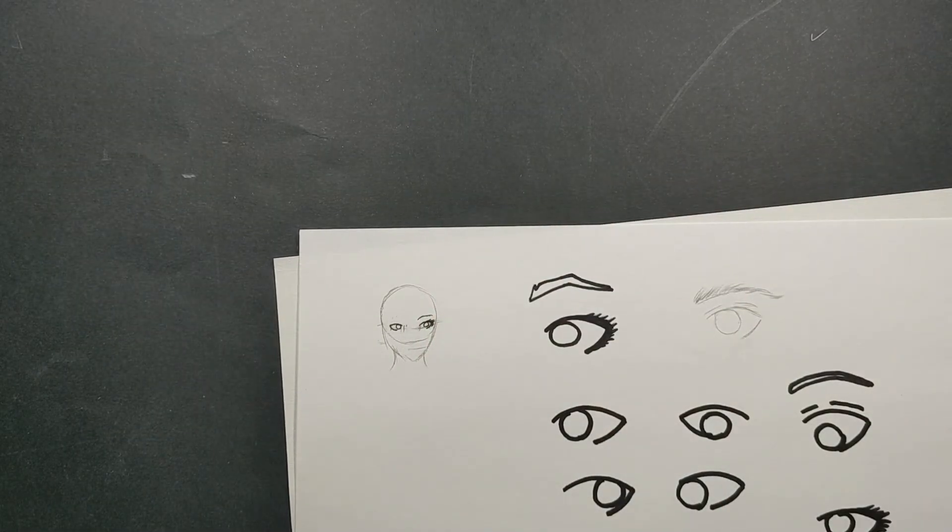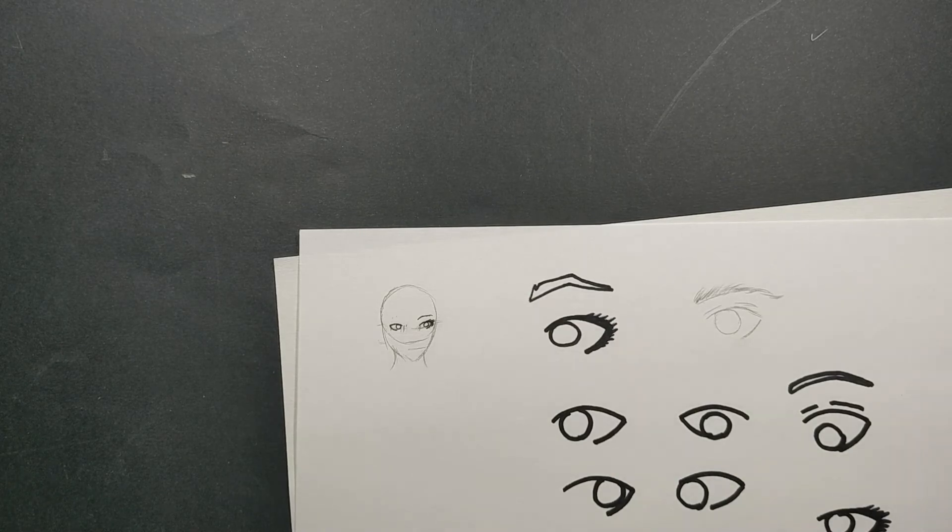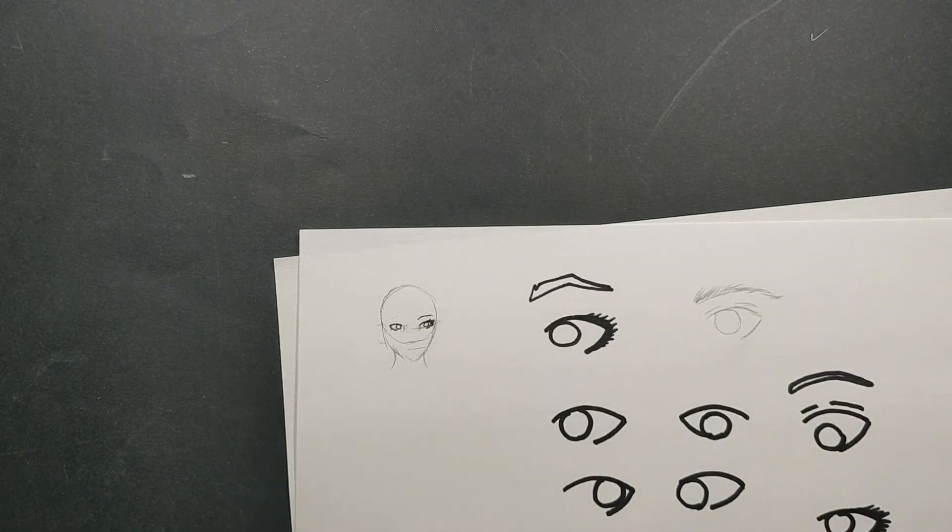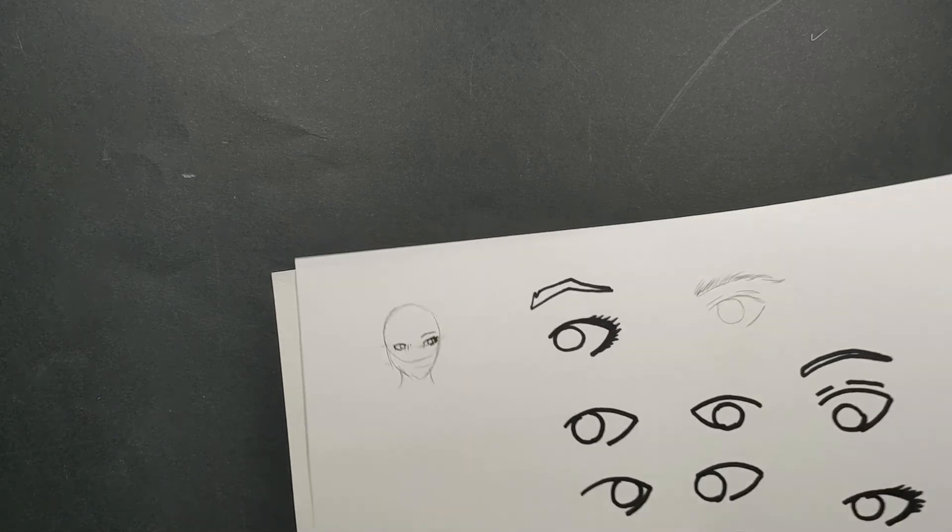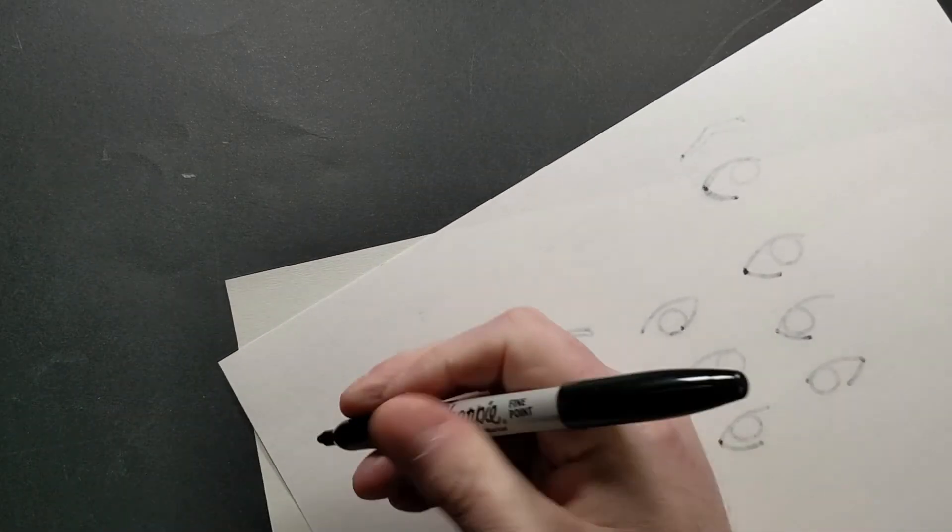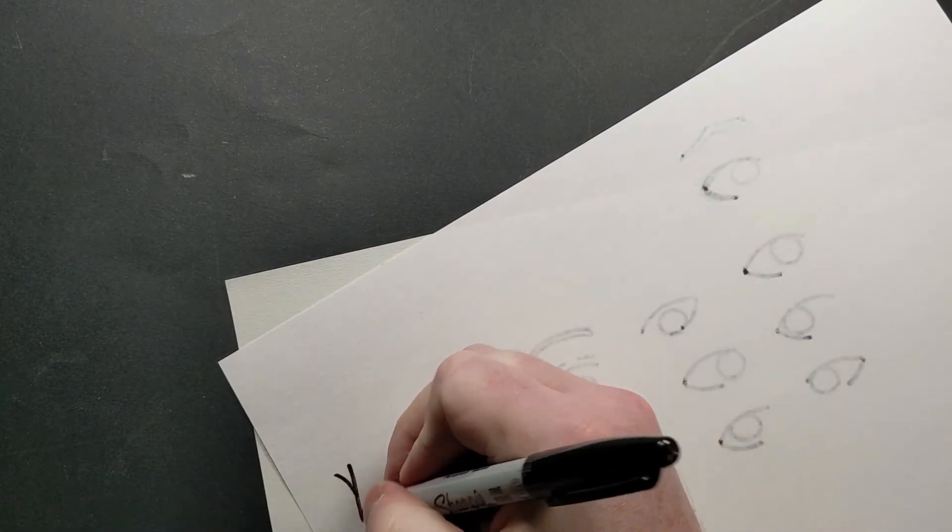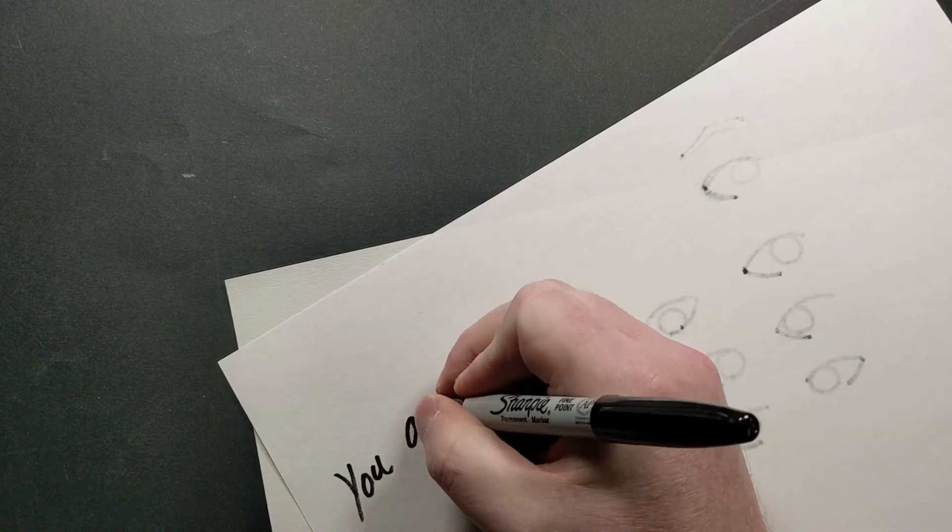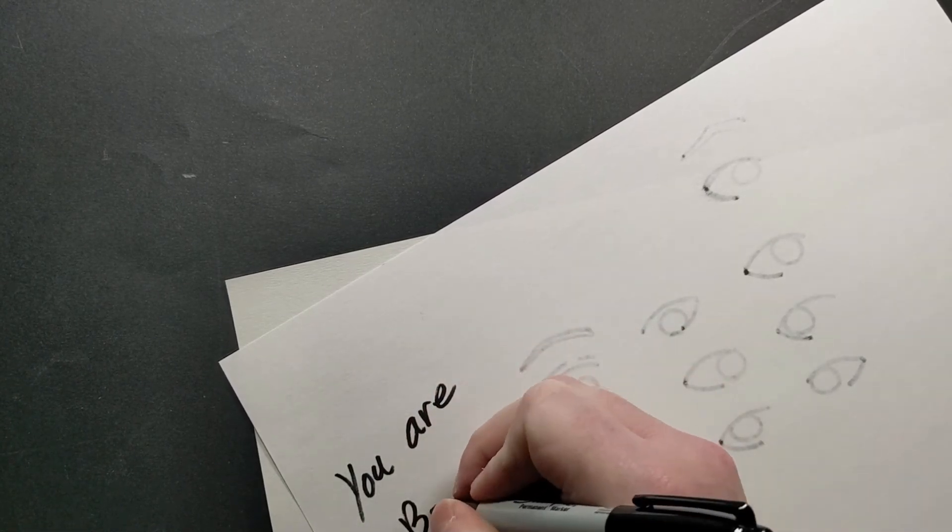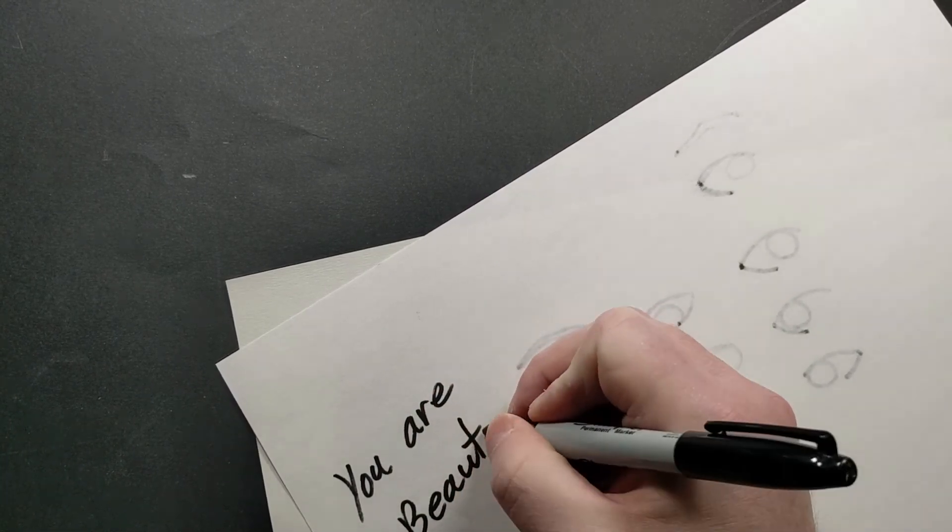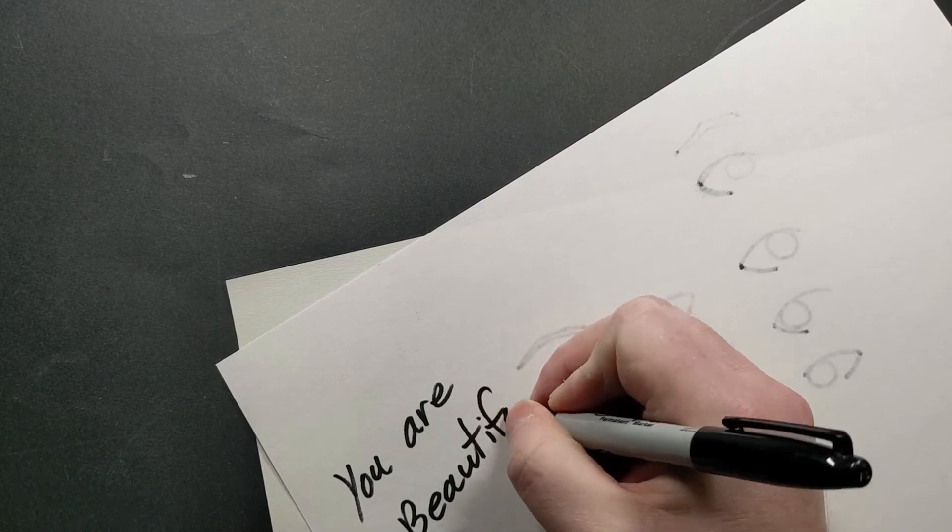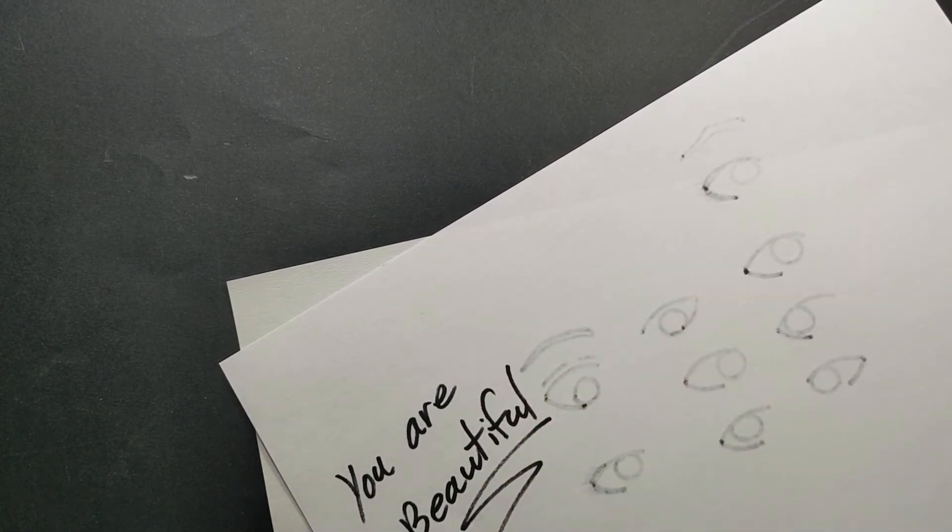And so I hope that helps you guys. Guys, I want you to have a beautiful day. And most importantly, you are beautiful. Have a great day, guys. Bye-bye.